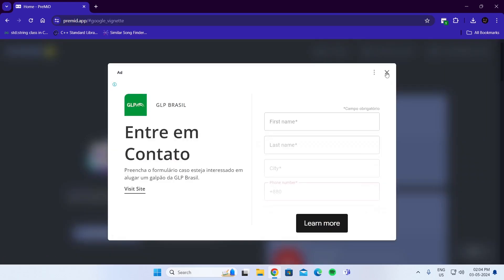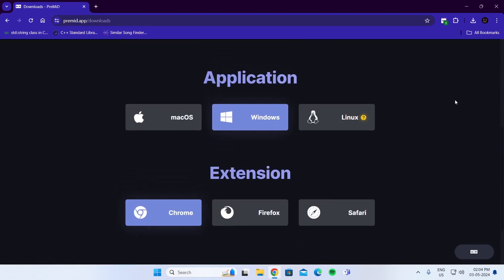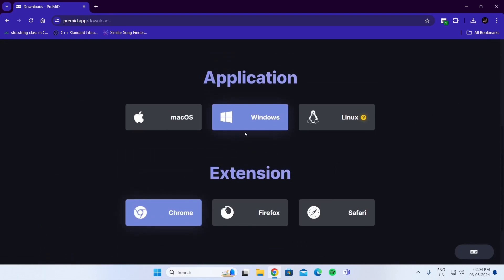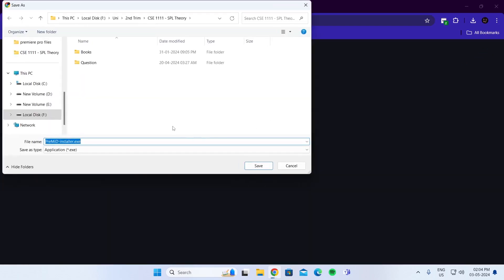Just close the ad. Scroll down and download the application for Windows. Wait 5 seconds and then skip the ad. And just download this.